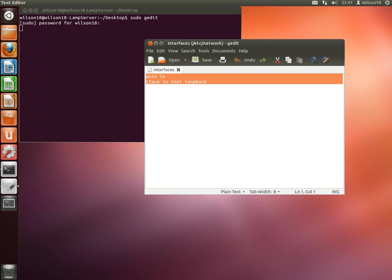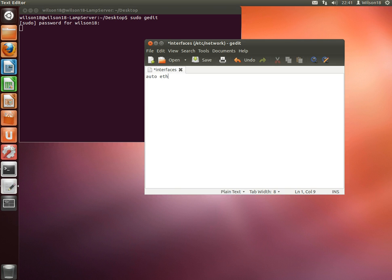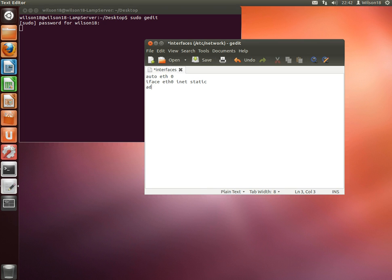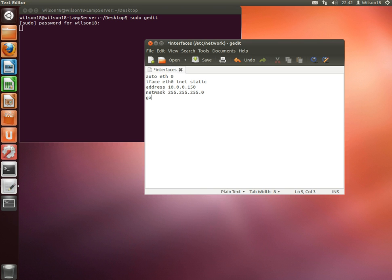It should be auto eth0, then iface eth0 inet static. Make sure you type everything in correctly, and then type in address and then the address you want to give it. So I'll put in 10.0.0.150. The netmask is pretty much always the same, which is 255.255.255.0, and then the gateway, which is the IP address of your router.